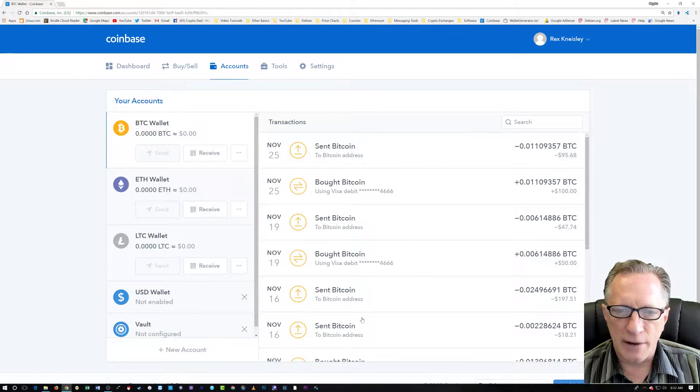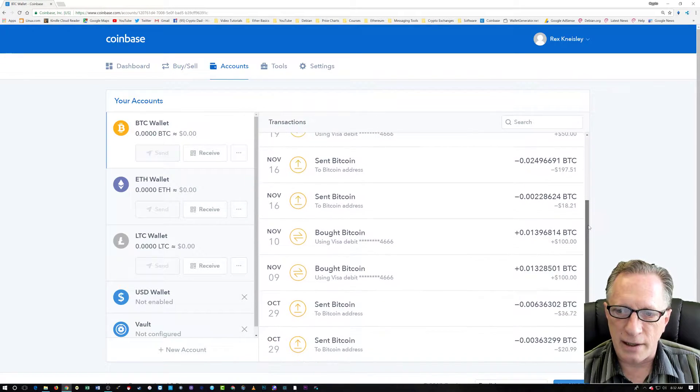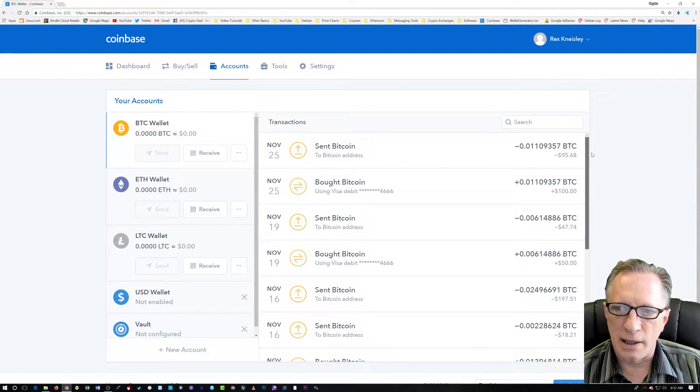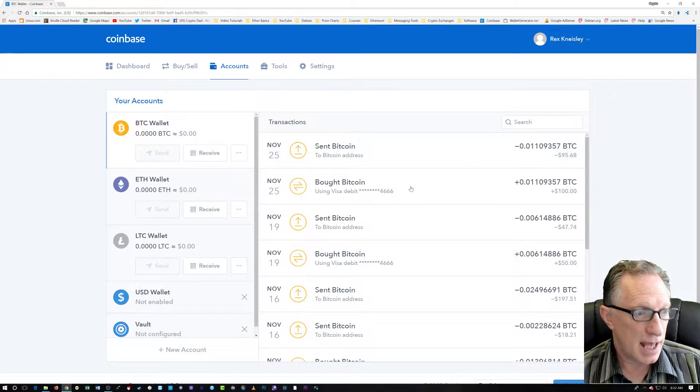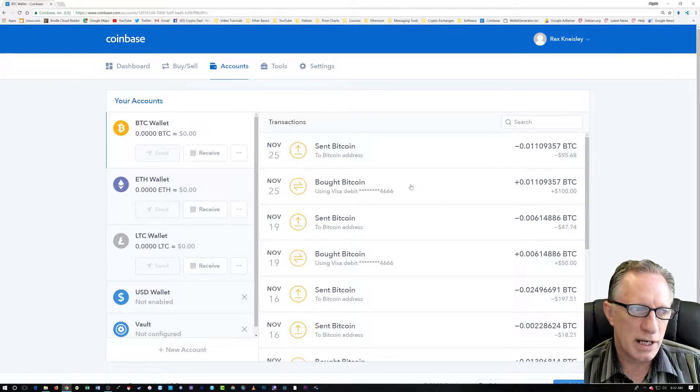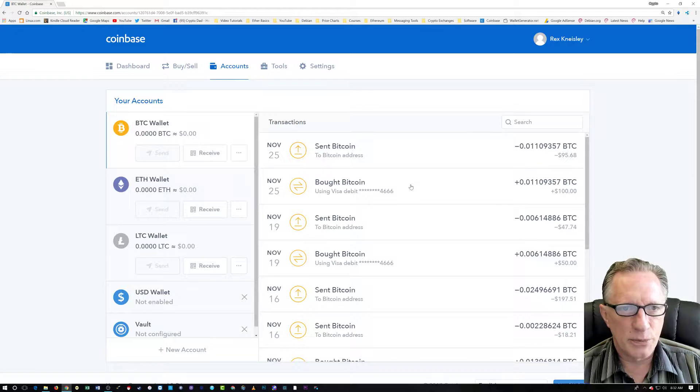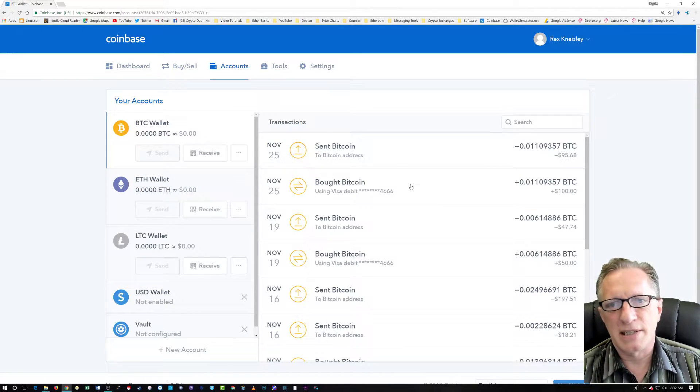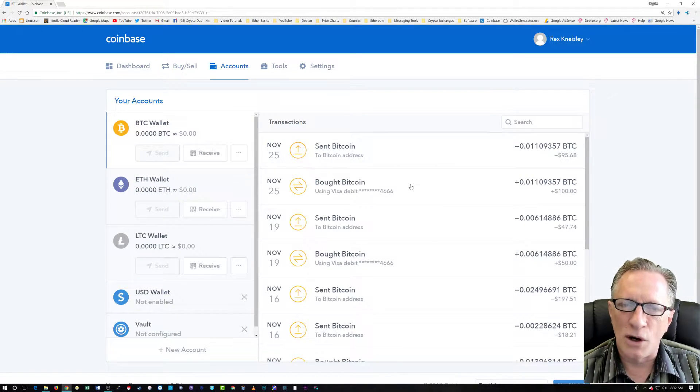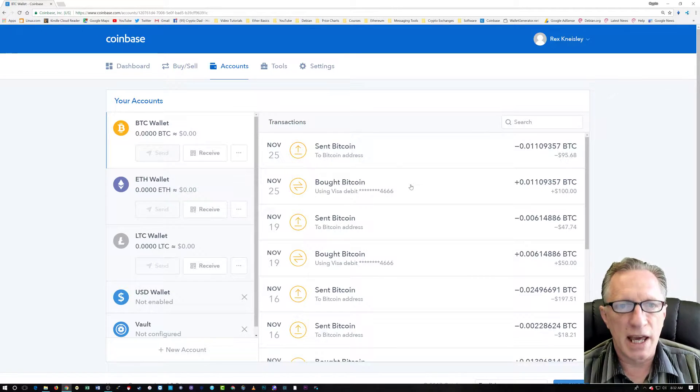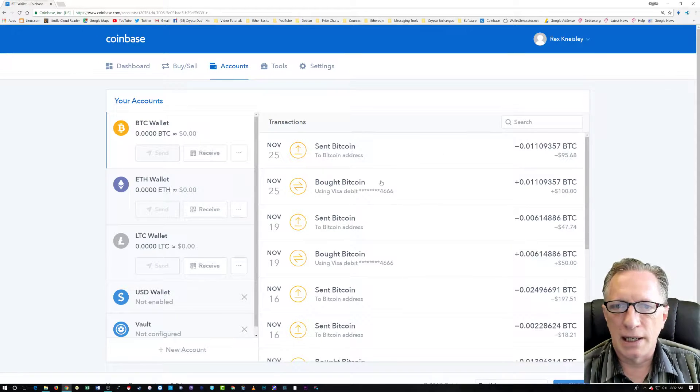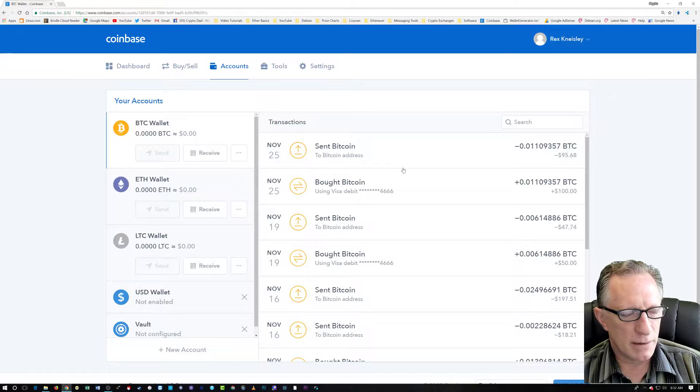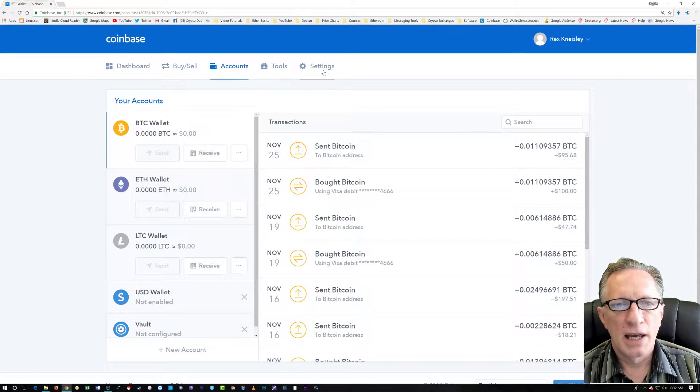The one thing I'd like to point out here is you'll notice that all of the transactions begin and end. I buy Bitcoin and then I move it out. And that's really what you should use a Coinbase account for. It's not really for long-term storage or everyday use. You'll want to use a Bitcoin wallet for that.